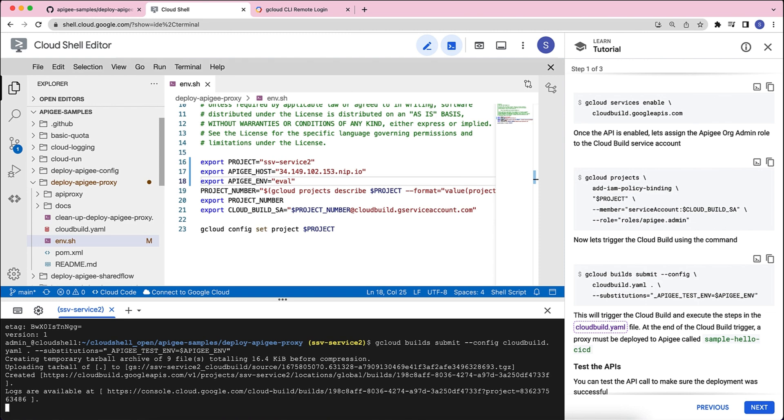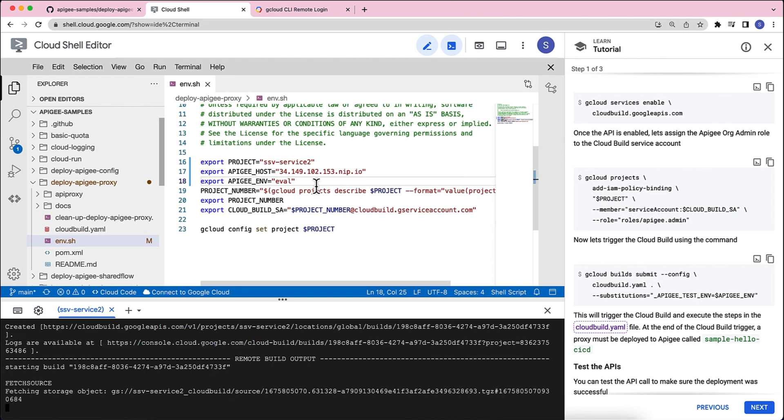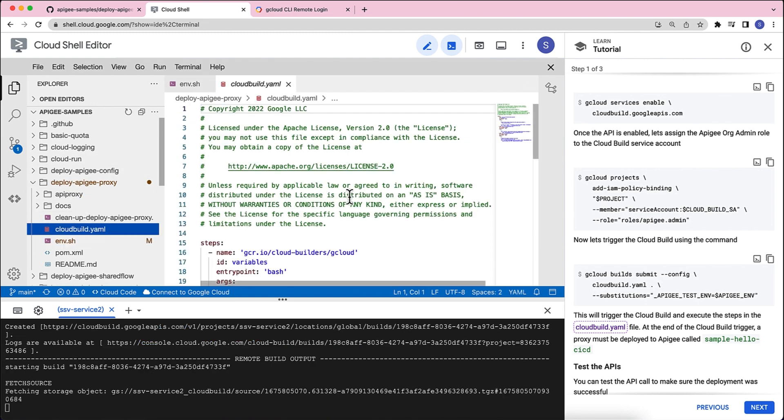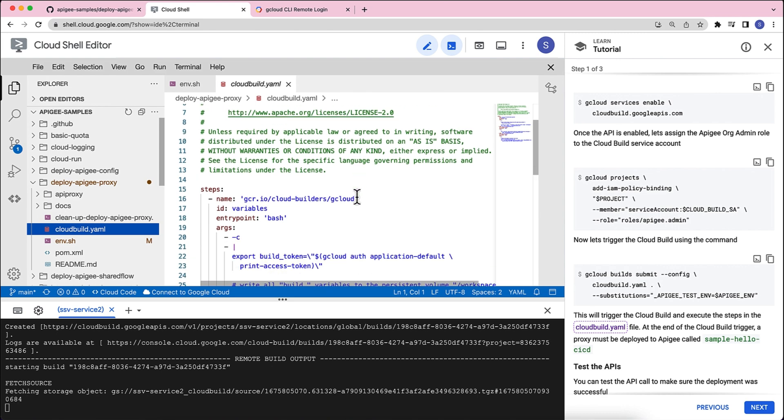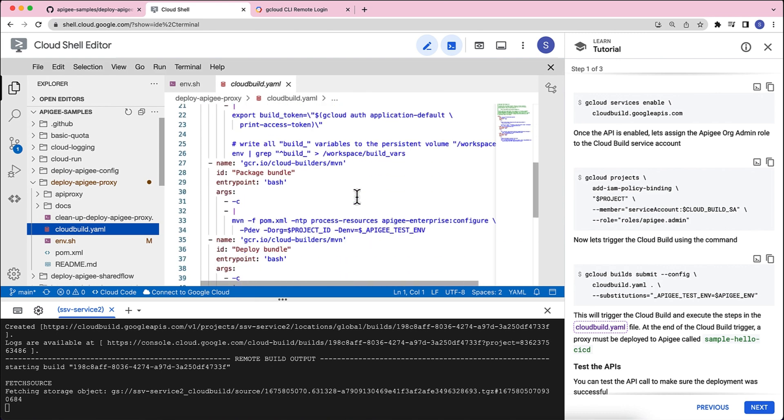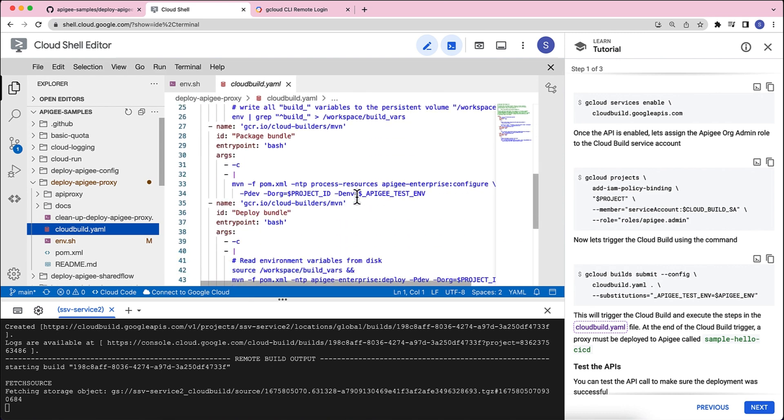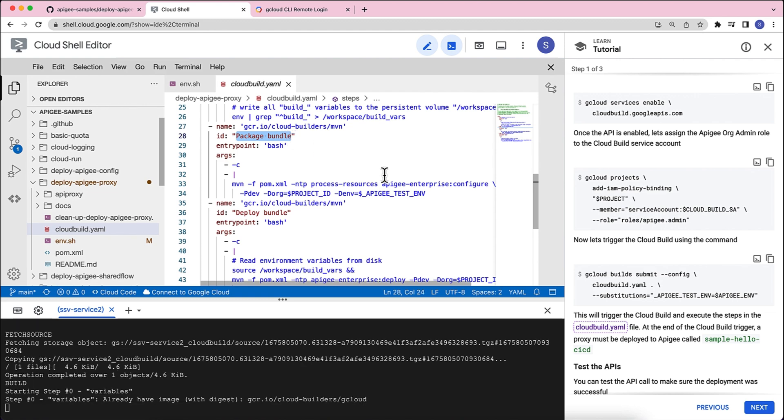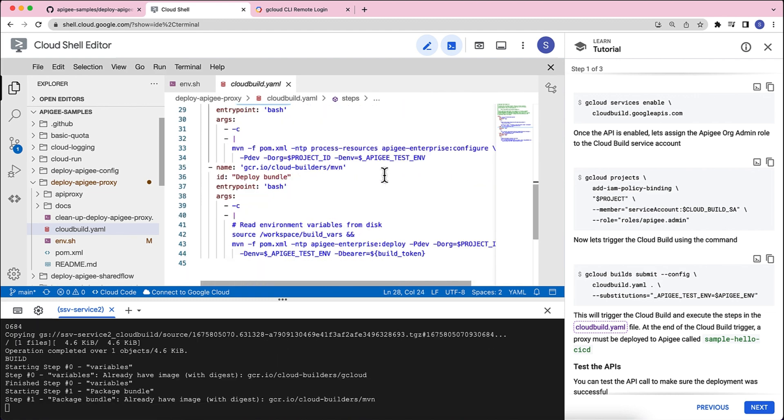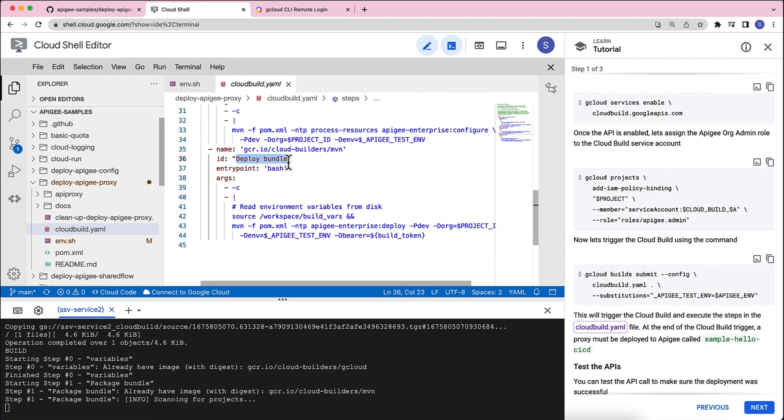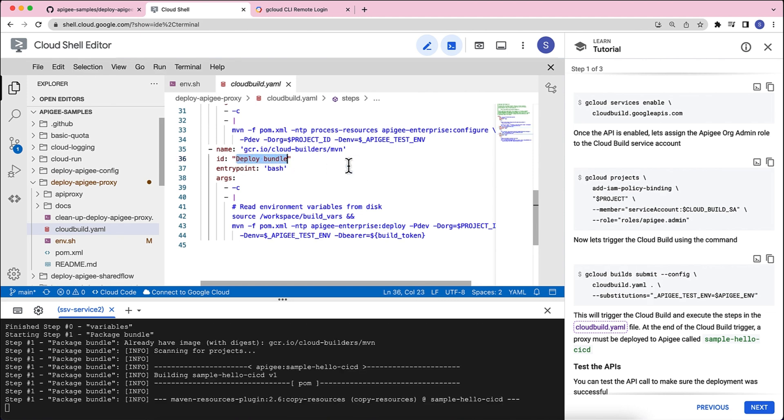Now, this is going to take a few minutes. Meanwhile, let's take a quick look at the cloudbuild.yaml. This cloudbuild.yaml is a very simple file that first generates a token. Second, it basically packages the bundle, which is taking the entire code and creating a bundle, a zip file. And at the end, it deploys it. So, it's all through the maven pom file that is available as part of the code.